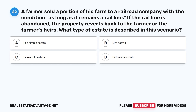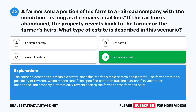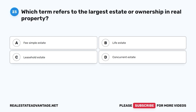Question 22: A farmer sold a portion of his farm to a railroad company with the condition 'as long as it remains a rail line.' If the rail line is abandoned, the property reverts back to the farmer or the farmer's heirs. What type of estate is described? A. Fee simple estate. B. Life estate. C. Leasehold estate. D. Defeasible estate. The correct answer is D, defeasible estate — specifically a fee simple determinable. The farmer retains a possibility of reverter; if the condition is violated or abandoned, the property automatically reverts back to the farmer or heirs.